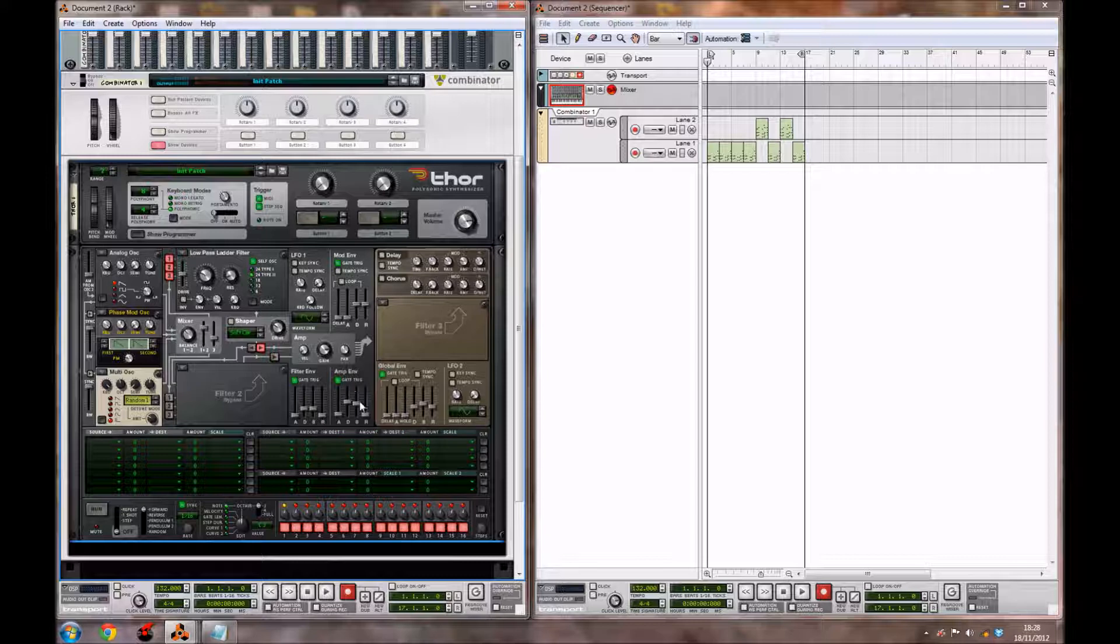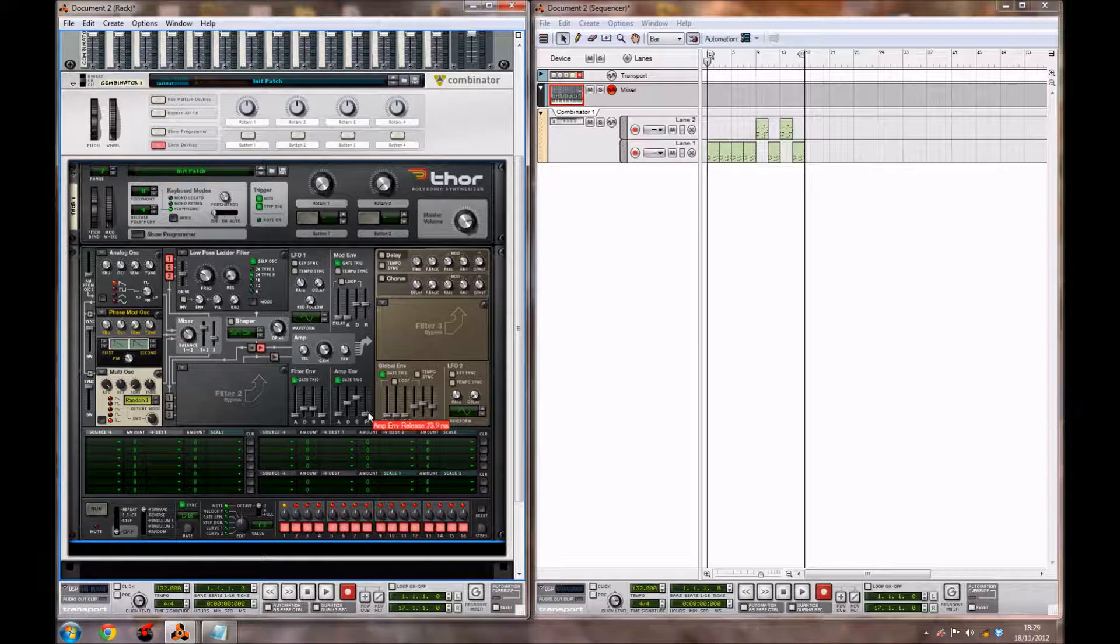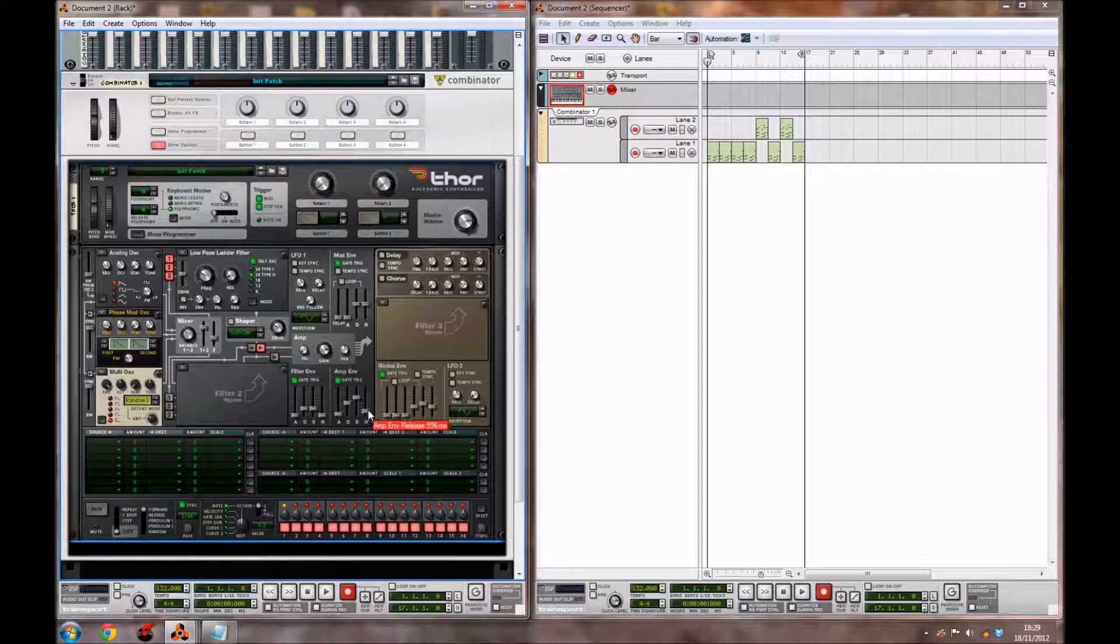Now we're going to go over to our amp envelope, and we're going to bring the decay down a bit to around 3.3 ms, and the sustain up a little bit to around minus 10.8 dB. We're also going to bring the release of the amp envelope to around 256 ms.